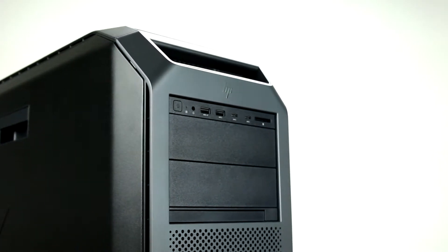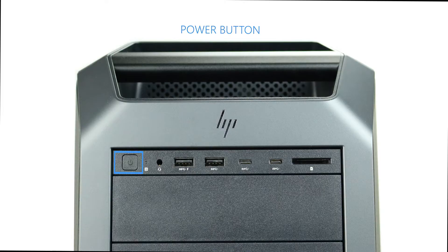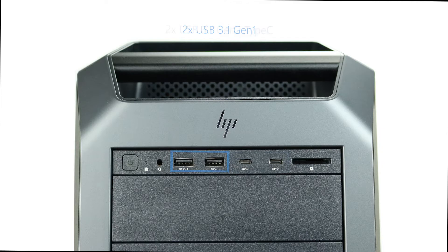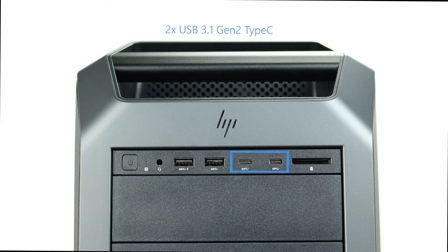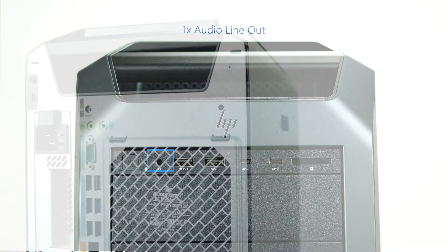The power button is located at the top of the system, which glows when the system is turned on. The front ports include two USB 3.1 Gen1, two USB 3.1 Gen2 Type-C, one media card reader, and one audio line-out.